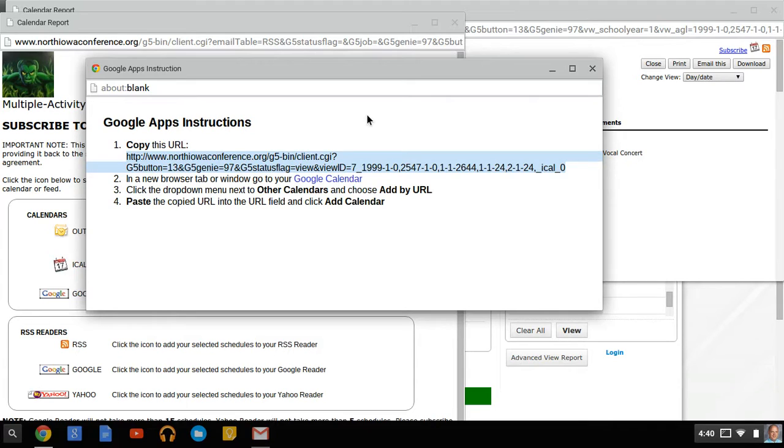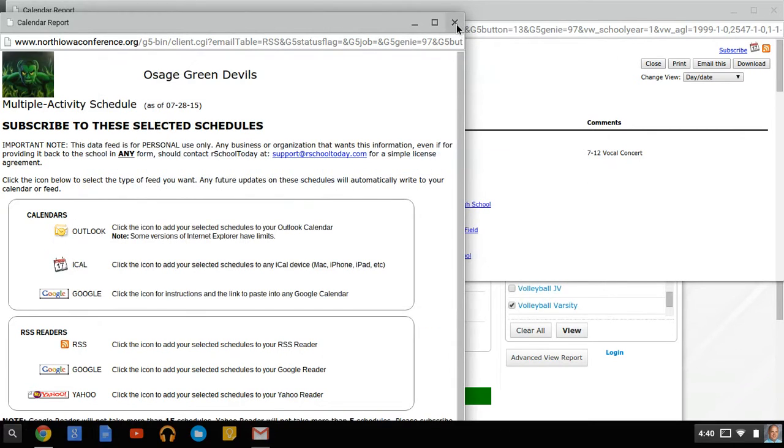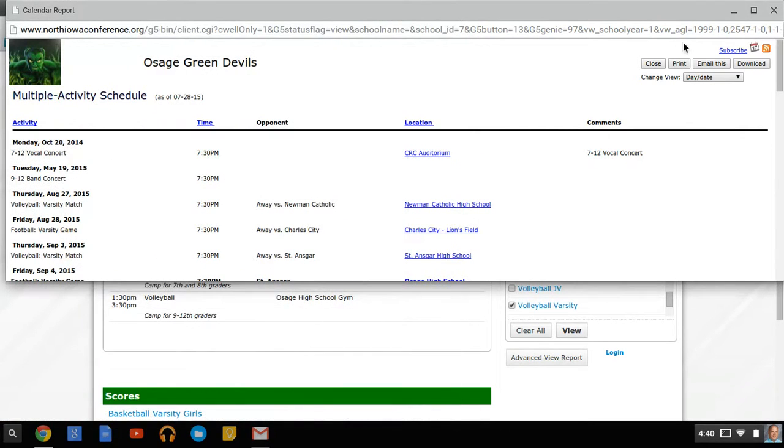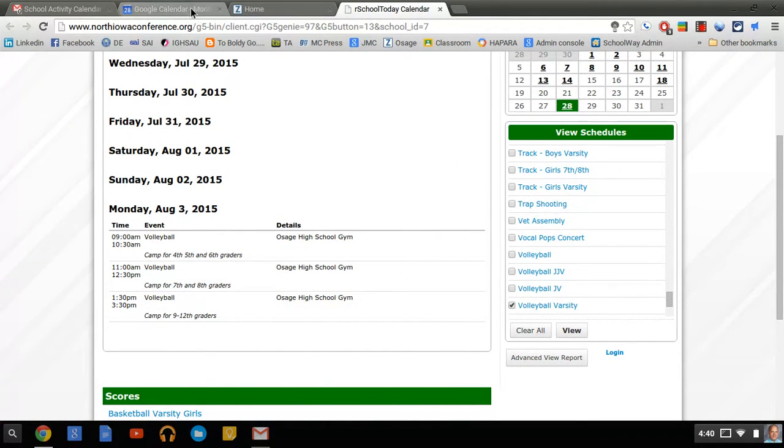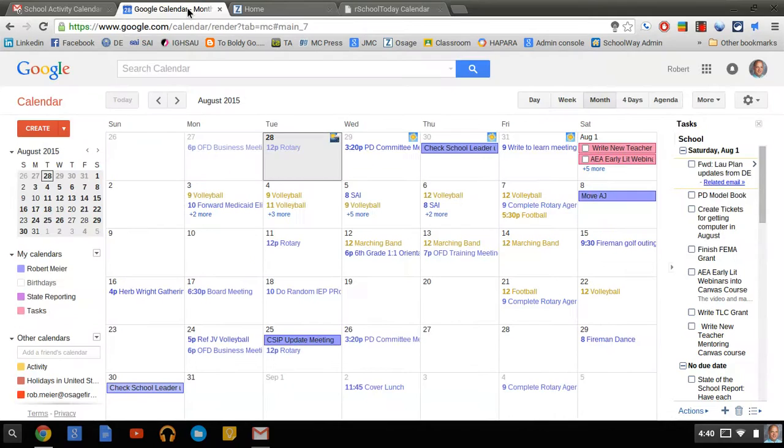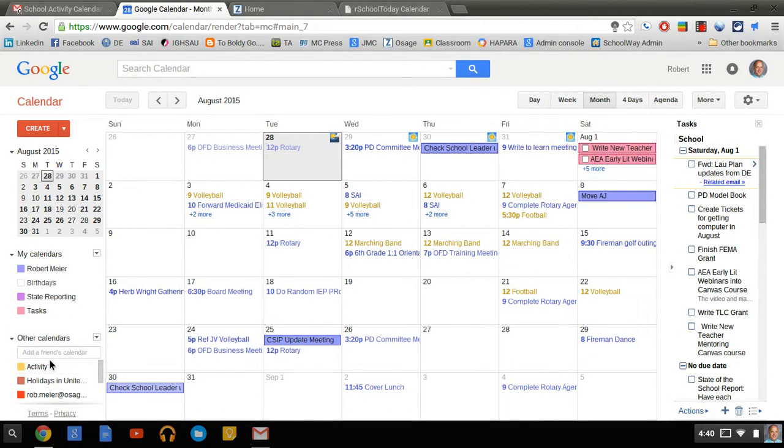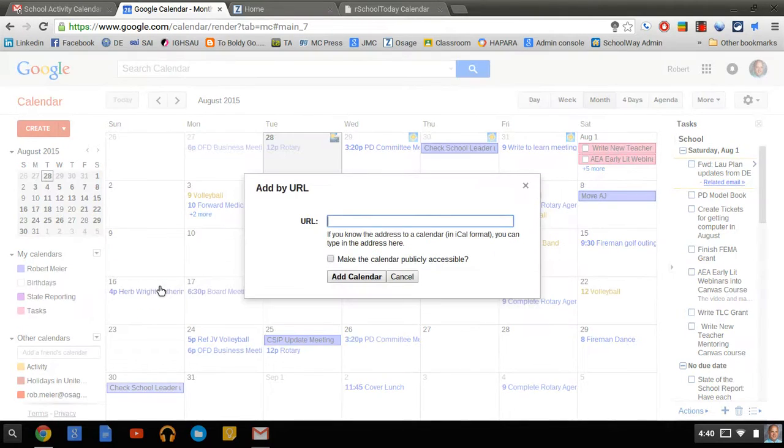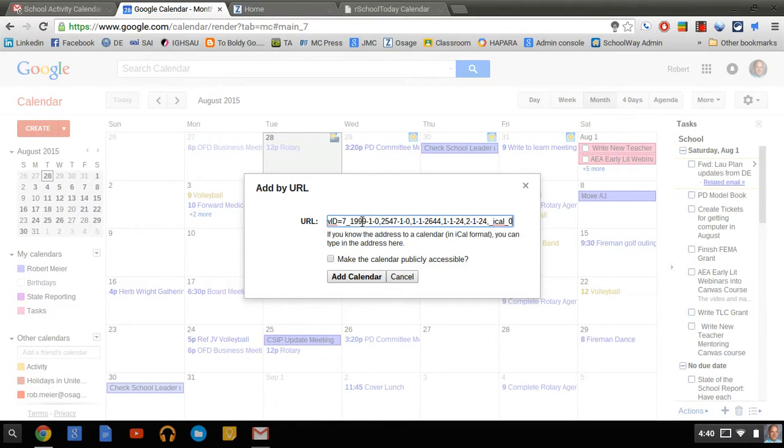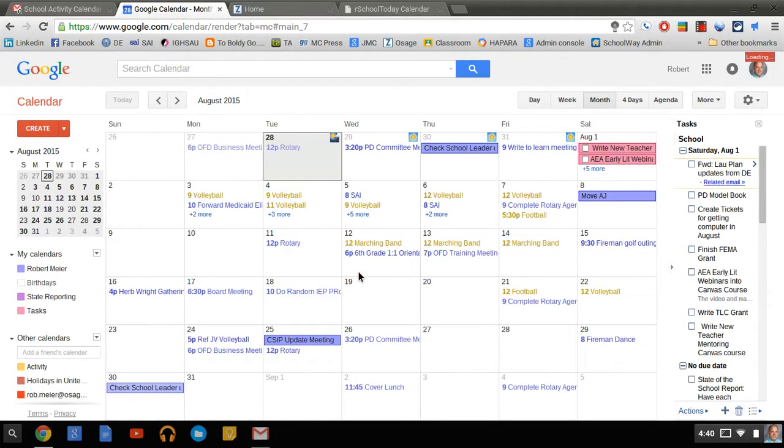So now that I've copied it, I can close these screens down and we can go back to our Google Calendar, and we can add these in. So what I'm going to do then is go down to Other Calendars down here at the bottom. I'm going to hit that arrow, and I'm going to add by URL. And then I'm simply going to paste that long URL into there and hit Add Calendar.